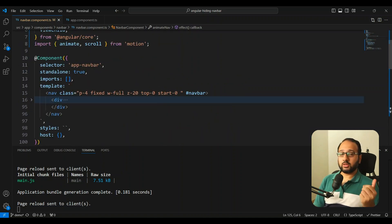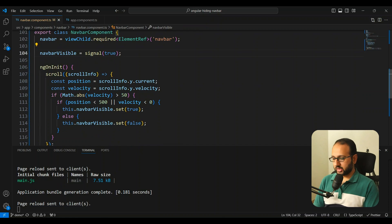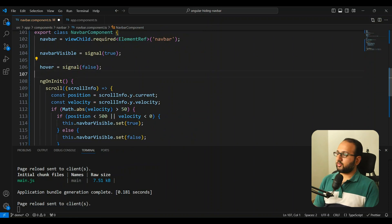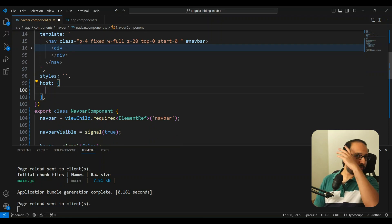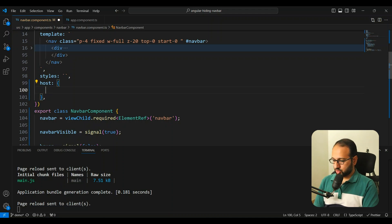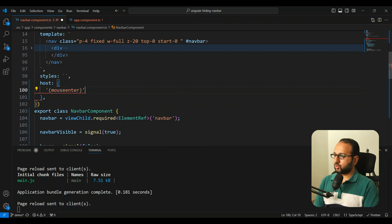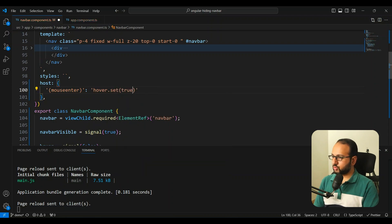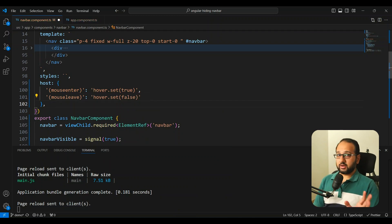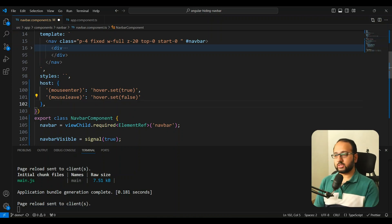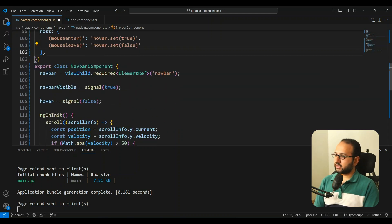We add a `hover` boolean signal, initialized to `false`. Then in the component's `host` metadata, we add mouse event listeners: `mouseenter` sets `hover` to `true` and `mouseleave` sets it to `false`. We use `host` rather than individual event bindings because we want to target the entire navbar component, not just specific inner elements.